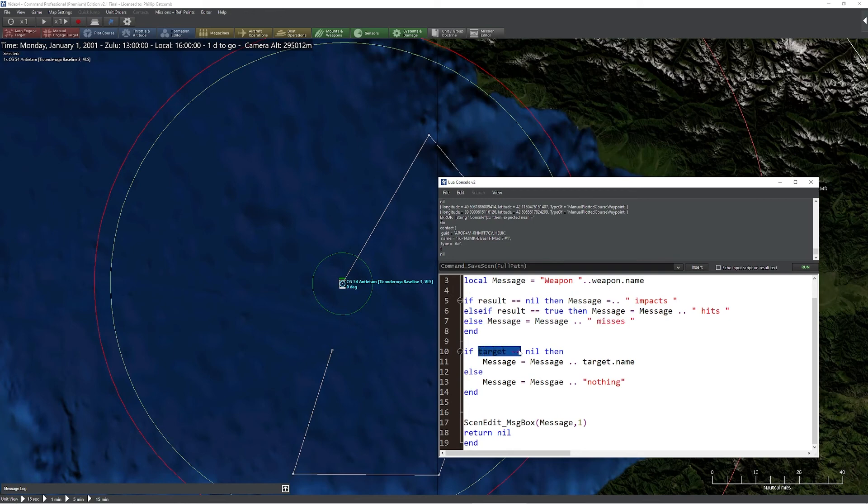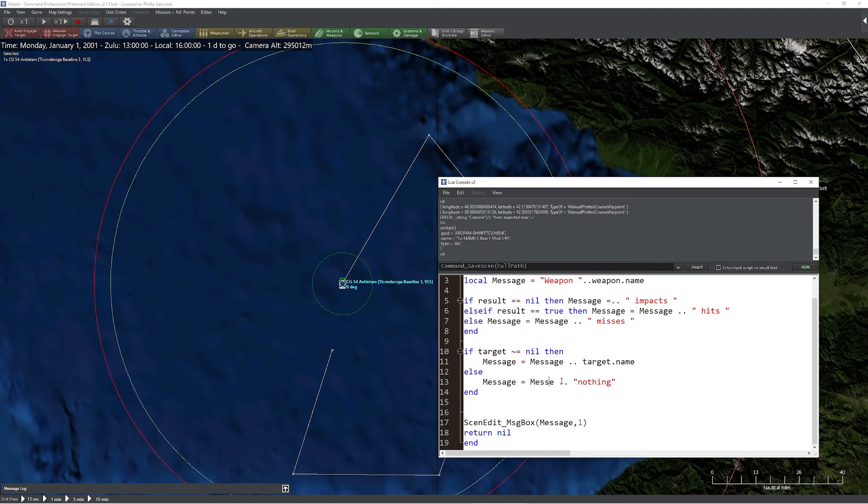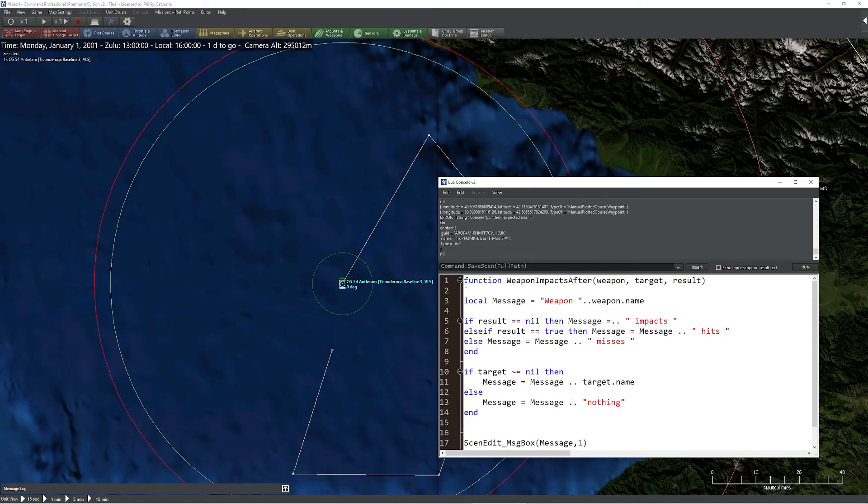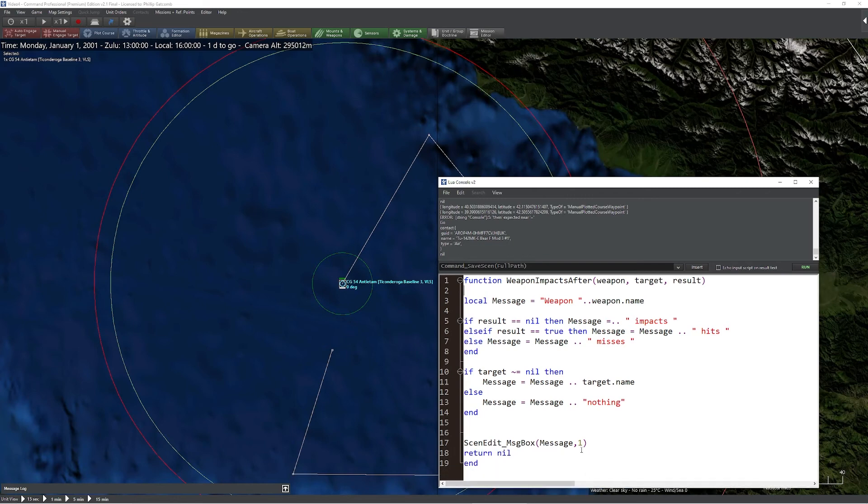Down here, what we're saying is, does the target not equal no? If it does, in which case we're going to get the message's name of that particular target. Otherwise, what we're going to do is fix my spelling and we'll say the word nothing in the event that our weapon just kind of went wild and didn't do anything. And again, we can take this function and we don't have to use it for the purposes of just debugging this code here. This is much more powerful than that.